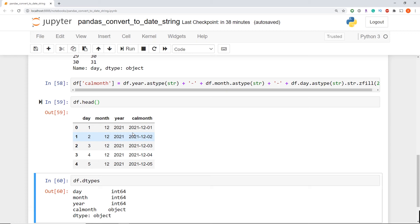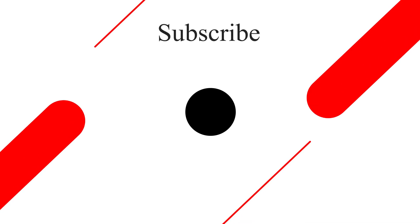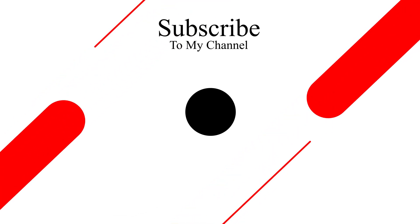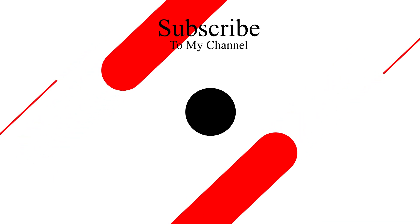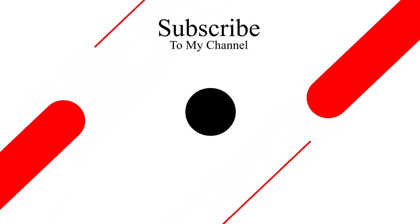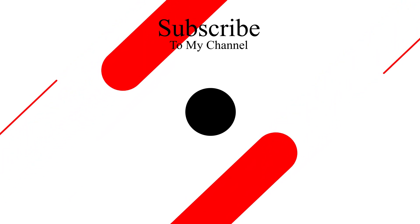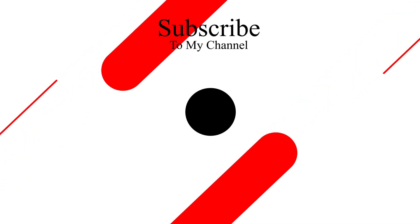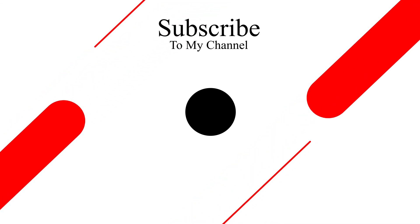So there you go, we've successfully taken our day month year columns that are currently as integers and converted as a string that has our new date. I hope this walkthrough was helpful. And if you learned something, please like this video and please consider subscribing to my channel if you want to learn more about data integration. Thanks for watching and see you next time.